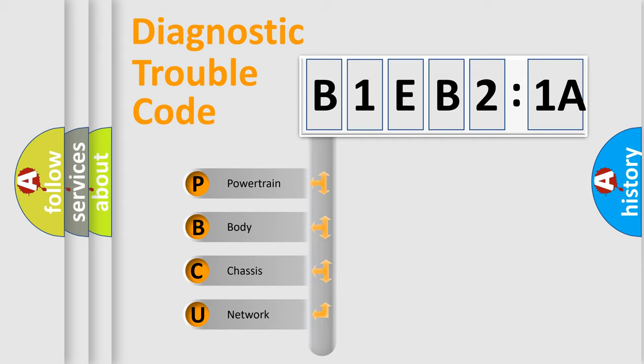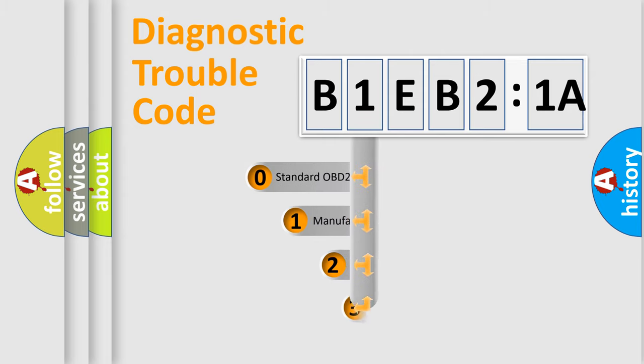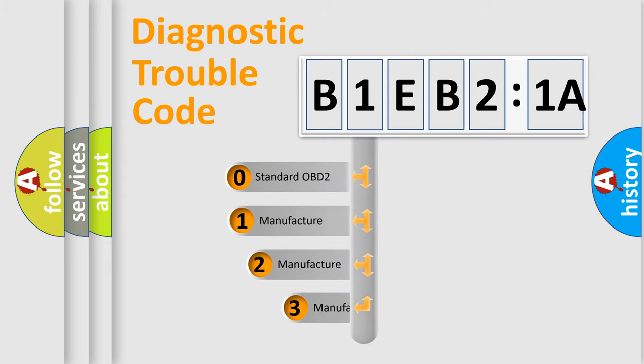We divide the electric system of automobile into the four basic units: Powertrain, Body, Chassis, Network. This distribution is defined in the first character code.